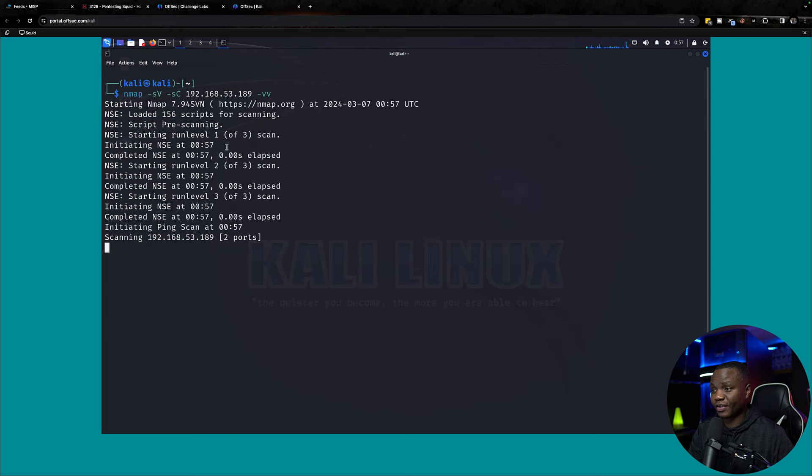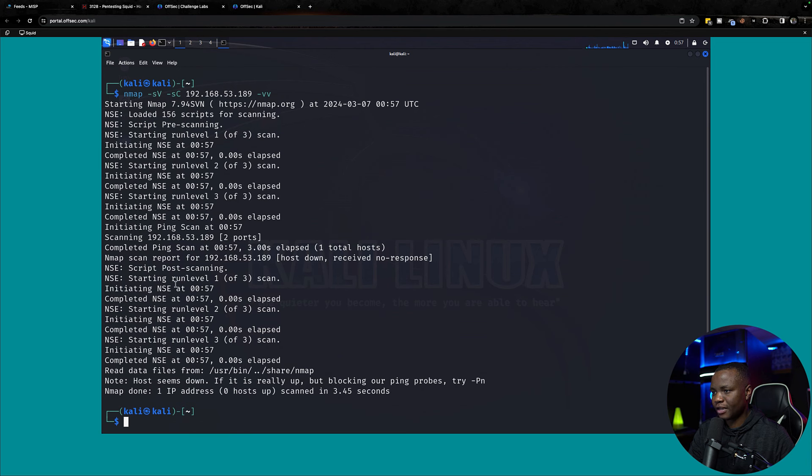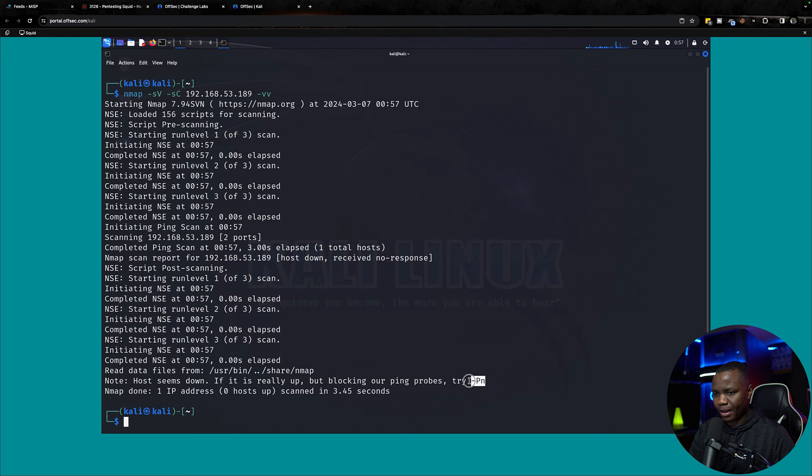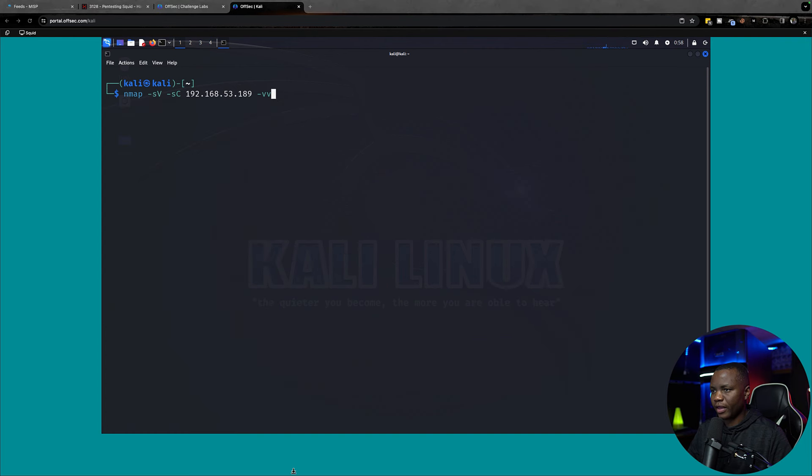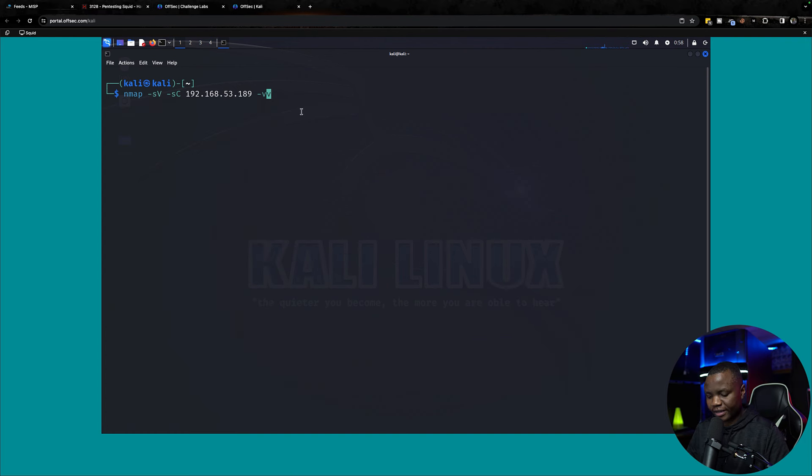Hopefully this will identify something interesting on the top 1000 ports. Right away it's identifying two ports. That's interesting. It might be blocking ping.